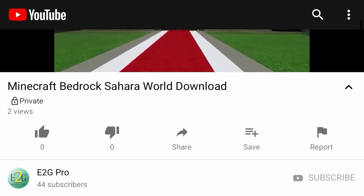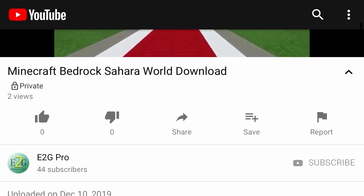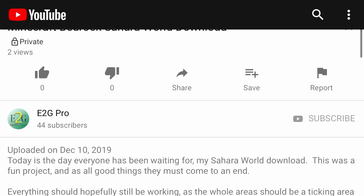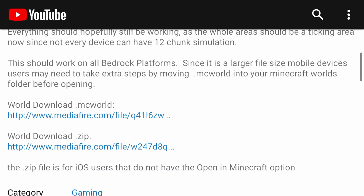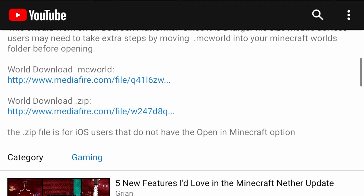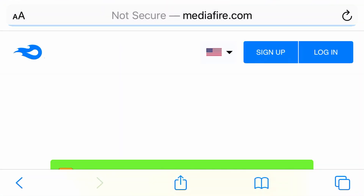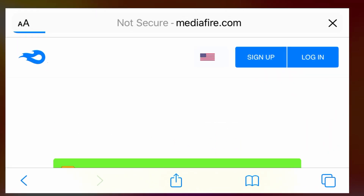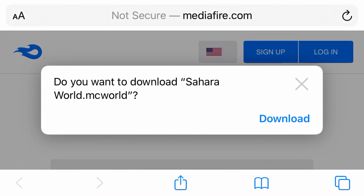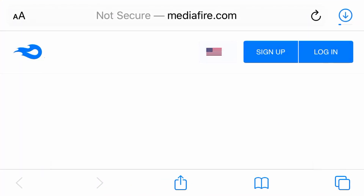There are two types of Minecraft files: the .mcworld file, which works for most people where you just download it and it works. However, some iOS users have issues importing .mcworld files.